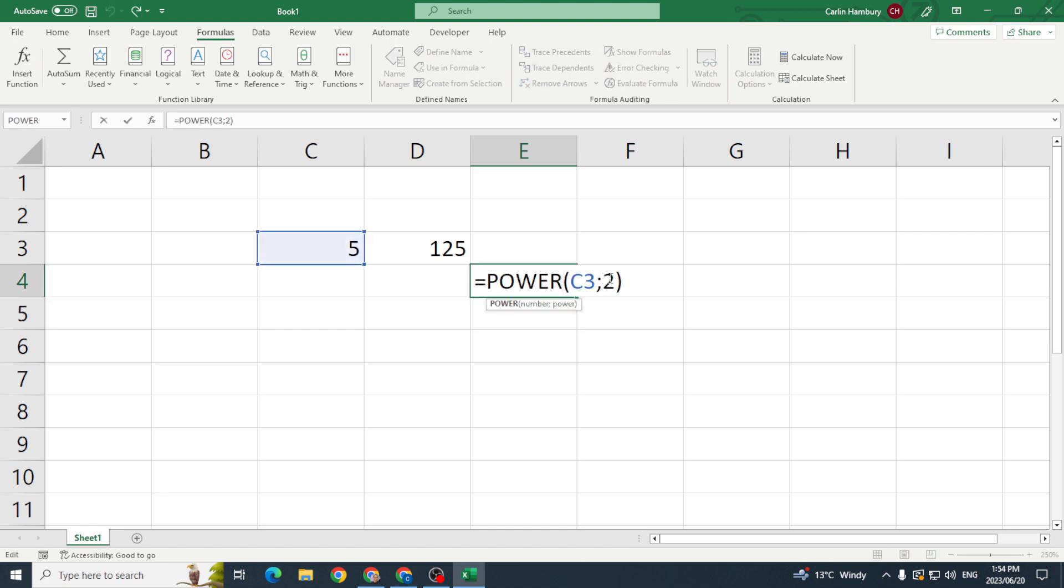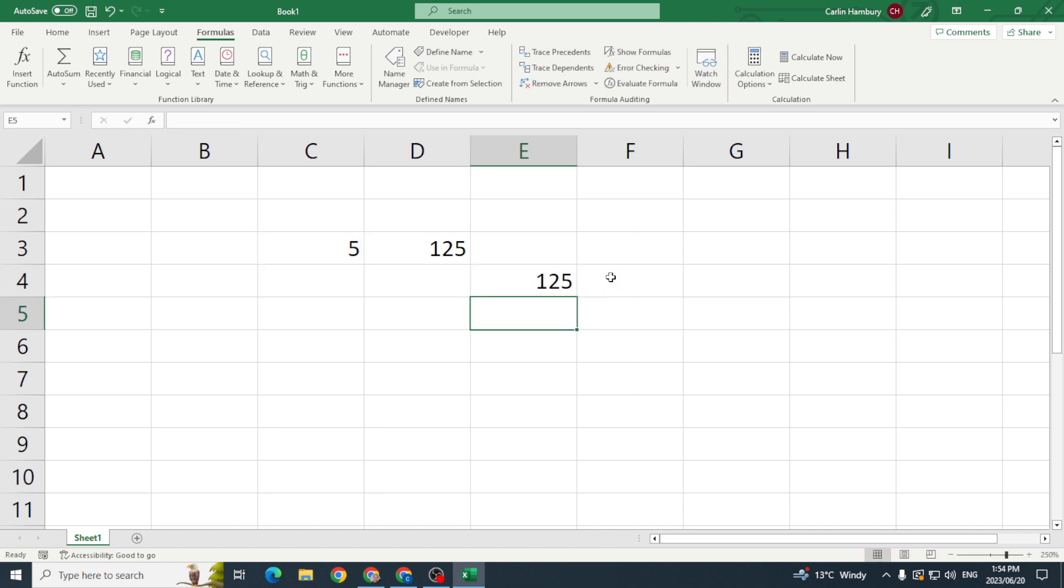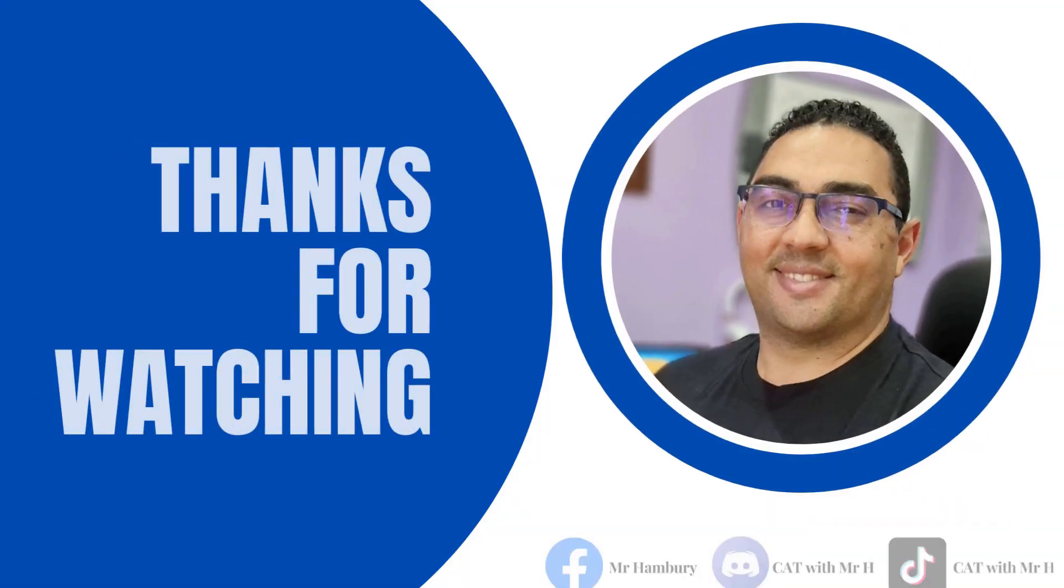If I change that to three I end up with the same number. So I can do it either way, but that's how I use the POWER function.